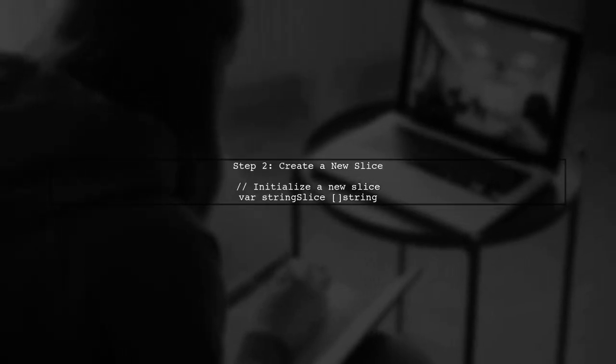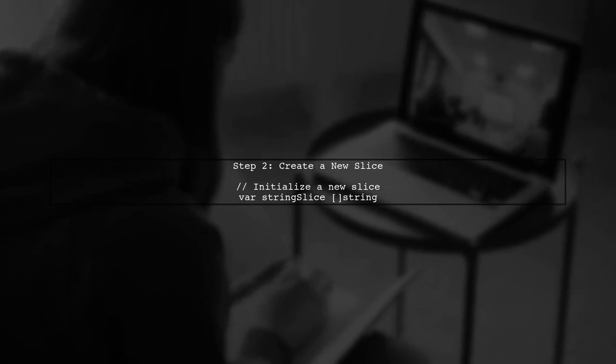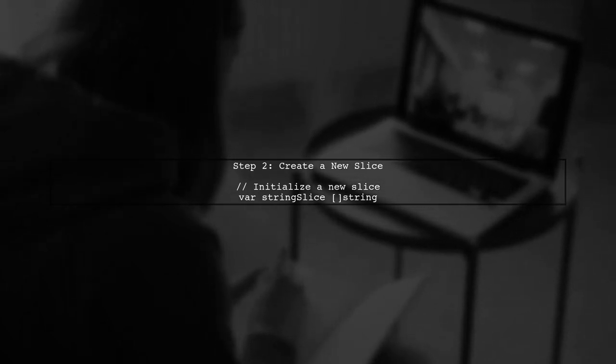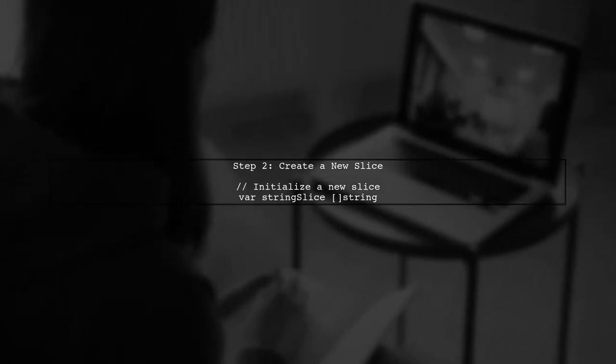Next, we will create a new slice of strings to hold our converted values. We'll iterate over the slice of interfaces and convert each element to a string.